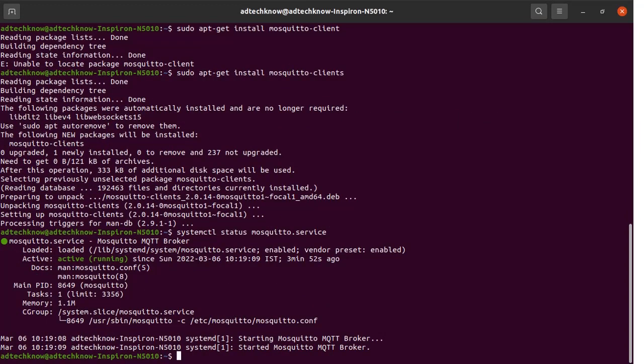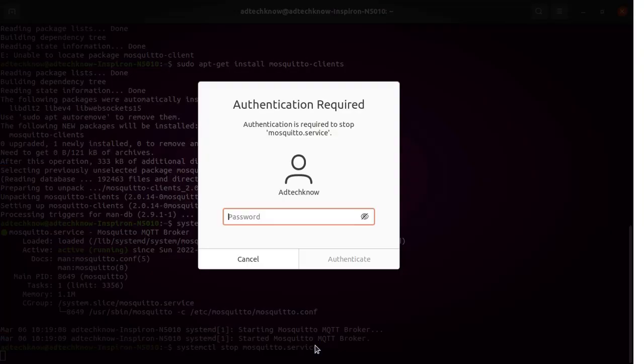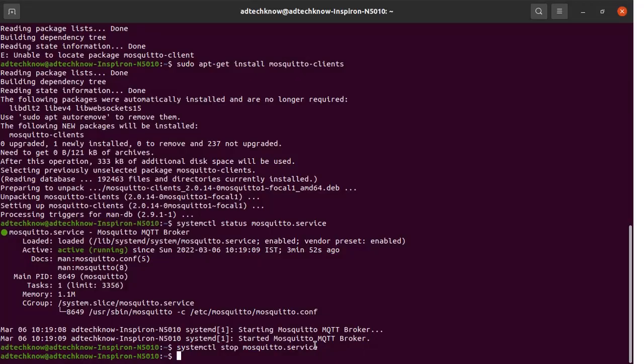We will stop this broker by typing the command: systemctl stop mosquitto.service. Press Enter and enter the password. The Mosquitto MQTT broker service is now stopped.